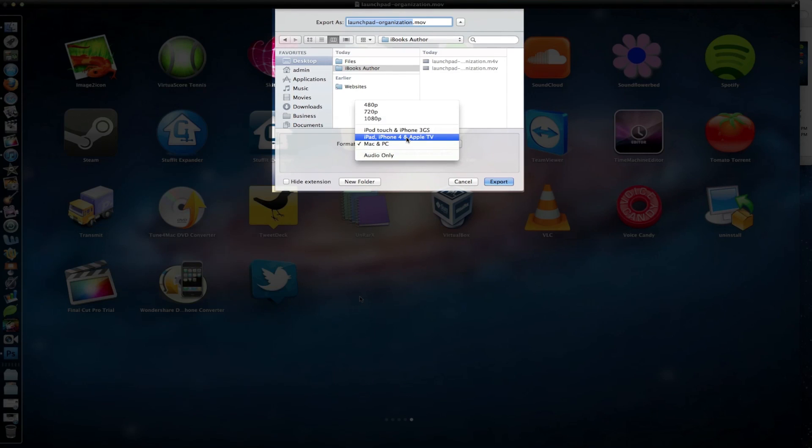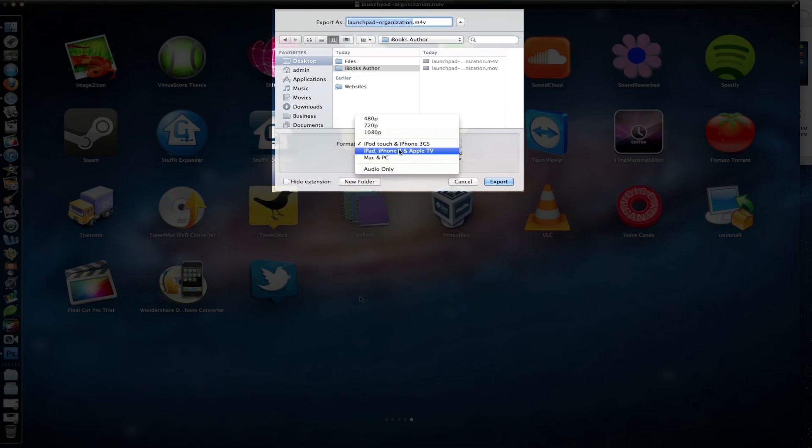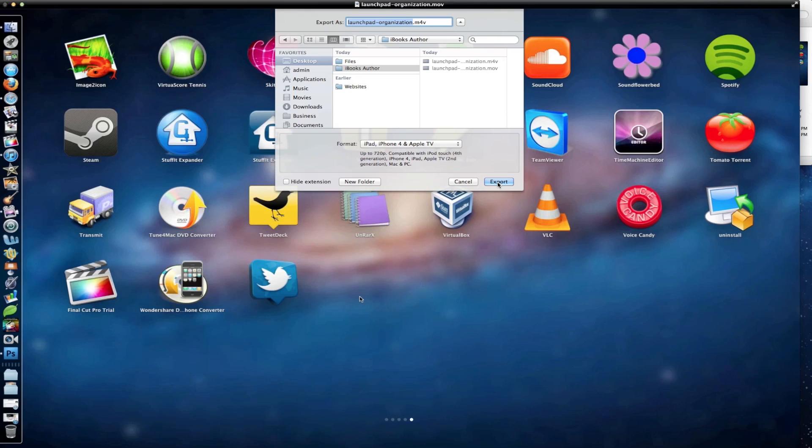But what we want to do is select the iPad, iPhone, and Apple TV option. And what this is going to do is give us a higher resolution movie. So once you've selected this option and named your file, all you need to do is hit Export.